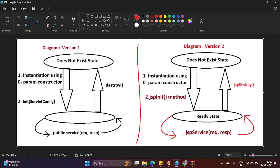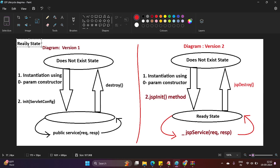Once the object initialization by the zero-parameter constructor and the init method is complete, the JSP object is ready. Once it is ready, your JSP object is ready to process any received request through the service method, which takes the request and response parameters. Once the request is processed, the response will be sent back to the browser window or client. If a second request comes to my JSP program, it won't go for instantiation and initialization again. It will simply come to the ready state and invoke the service method for the second request. The response goes back to the browser window.